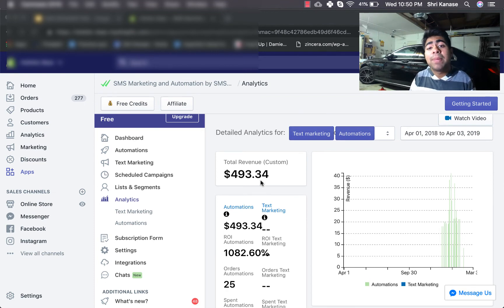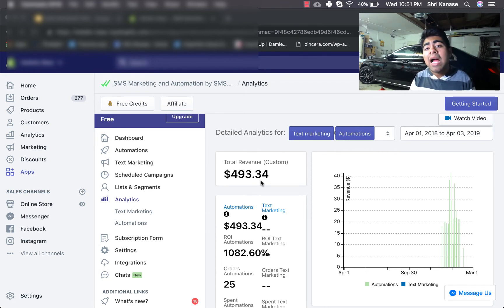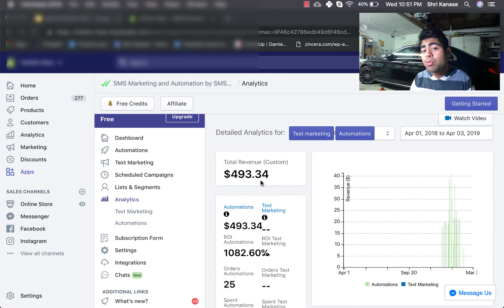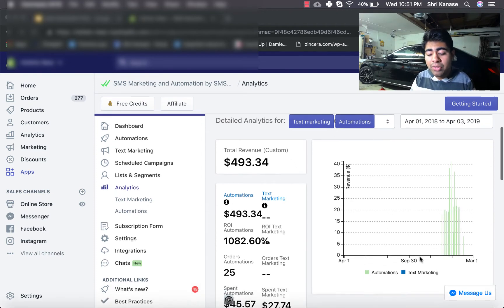I know this doesn't seem like a big amount because the majority of my sales do come from email marketing. And for a large portion of the time for this Shopify store, I was not requiring that customers input their phone numbers while purchasing. But I just recently changed that to required, and as you can see, this application has been starting to give me good results.